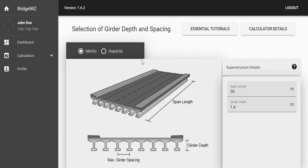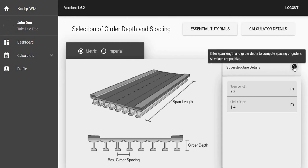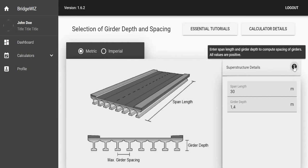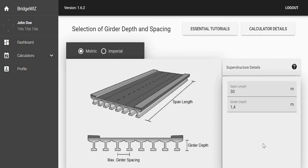Superstructure details - we are going to enter some span length and girder depth to compute the spacing of girders. All values should be positive.